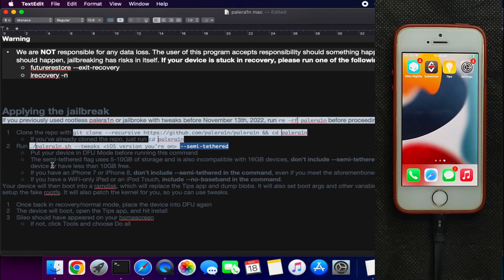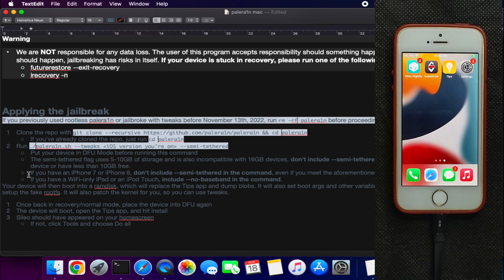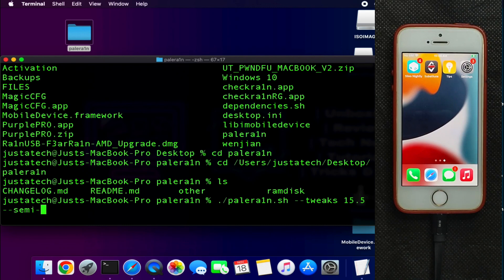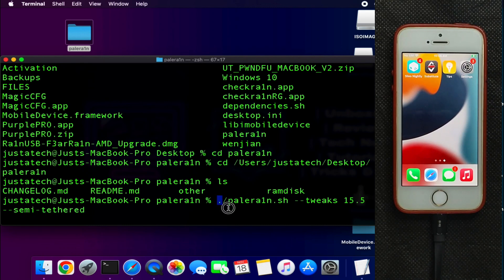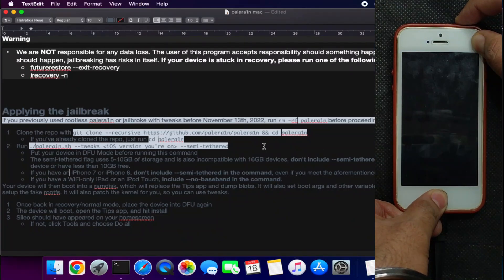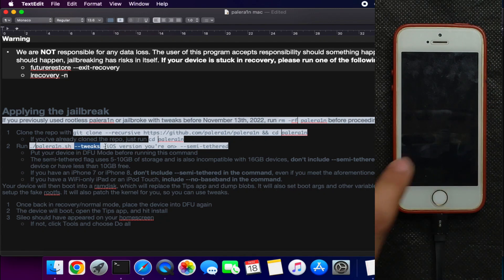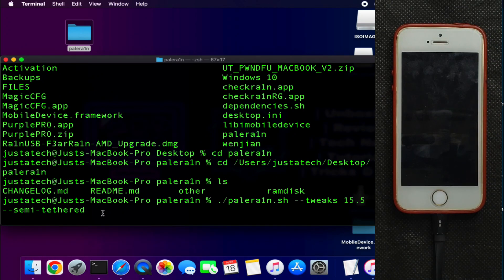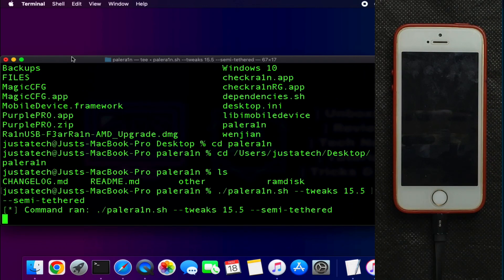If you have 32 GB or more of storage, use the semi-tethered flag as it creates fake storage. If you have 8 GB or 16 GB, leave the command ending at the iOS version — no semi-tethered flag — and it will still work with tweaks. Once the command is ready, put your device into DFU mode and hit Enter to proceed.